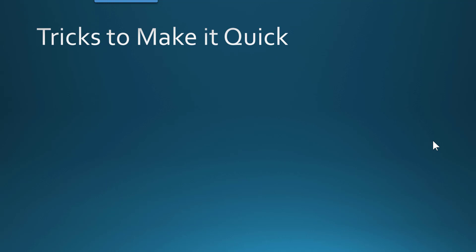And finally, I'd like to close with a few tricks to make tempo mapping simple for you. I like to use snap equals bar. It just makes it easy to land on the cursor when you're navigating around.